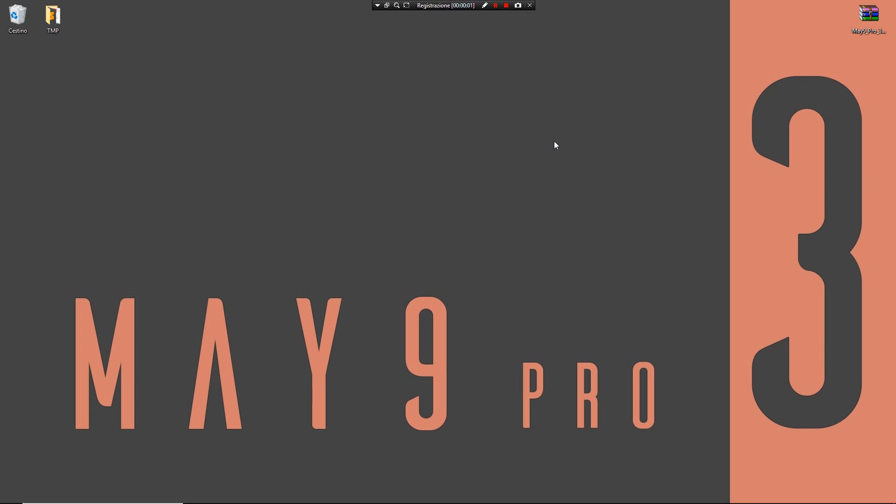Hi, my name is Davide Duzzi, authorized by Instagram from Maya. In this video I want to show you what is May9 Pro 3.0. May9 Pro 3.0 is a plugin that lets you have an alternative way, an alternative workflow inside of Maya.